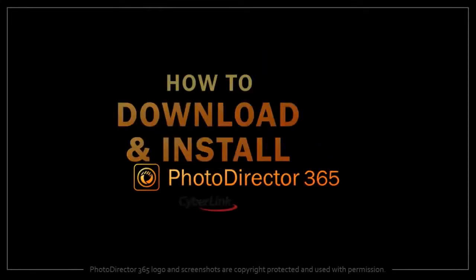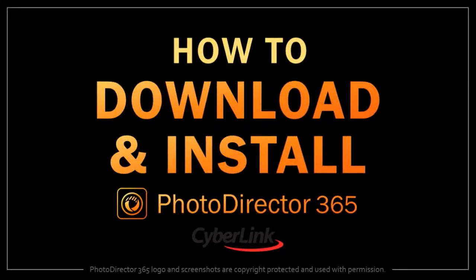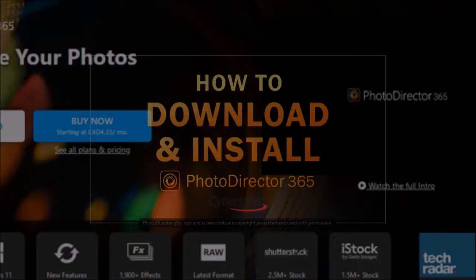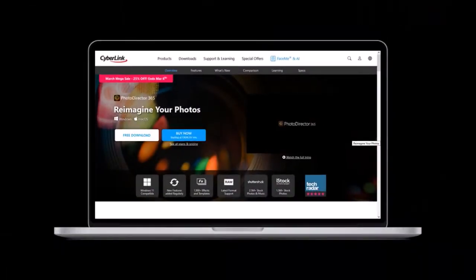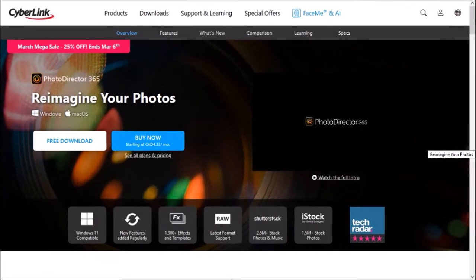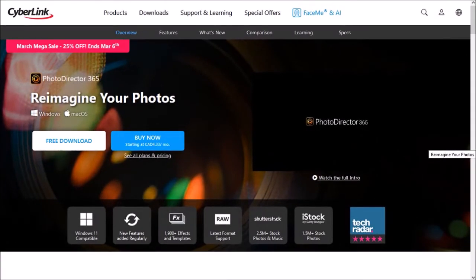Hey guys, Anthony here with a tutorial on how to download and install PhotoDirector 365 from CyberLink. First, go to the CyberLink website. Check the link in the description section.